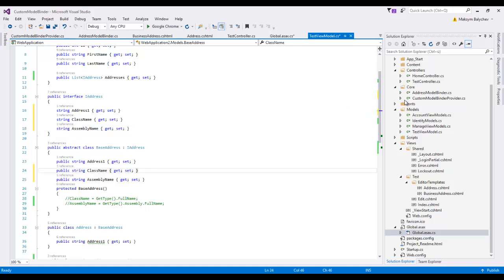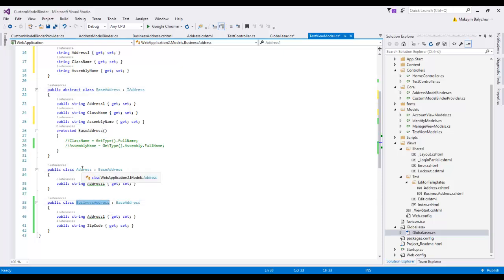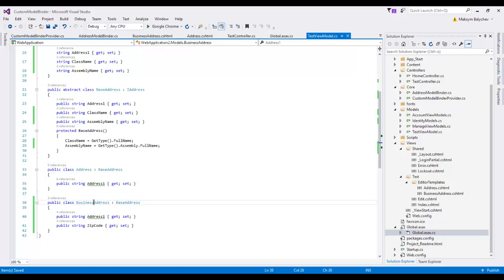Every time we create an object of class Address or BusinessAddress, since it inherits from BaseAddress, in the base constructor we will assign these two properties. ClassName will be set from the current type's FullName, and AssemblyName from the current type's Assembly FullName. So every time we create objects of our classes Address or BusinessAddress, these two properties will be filled with the correct runtime type information.